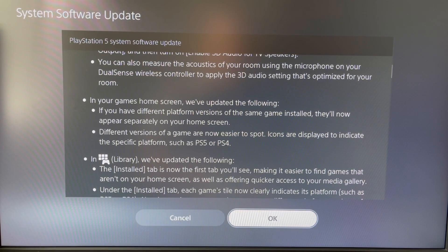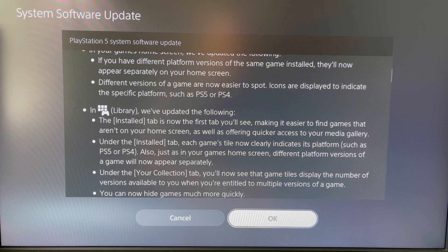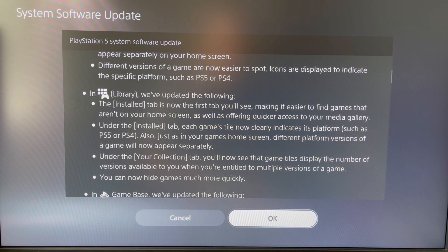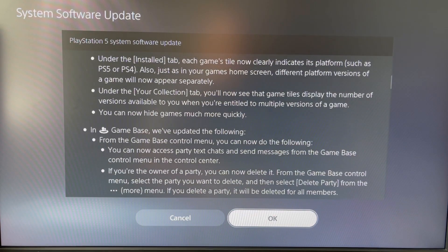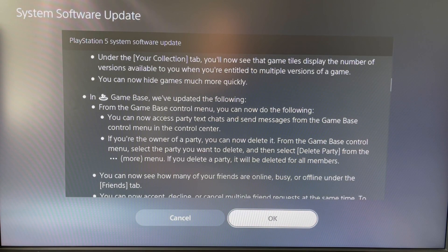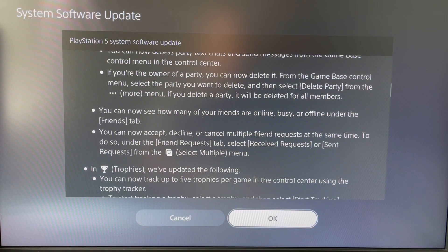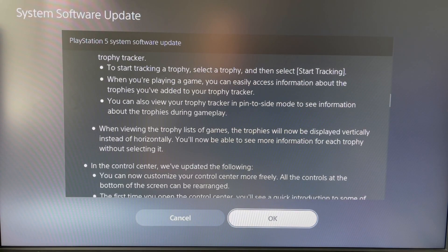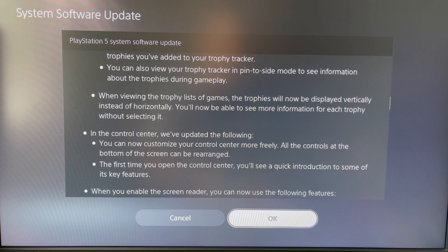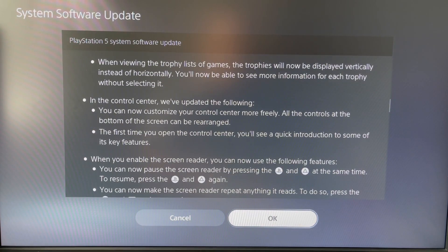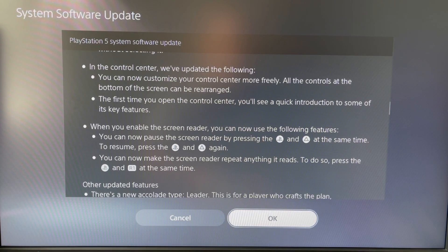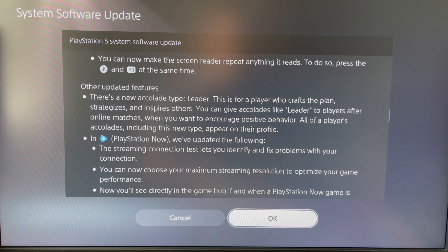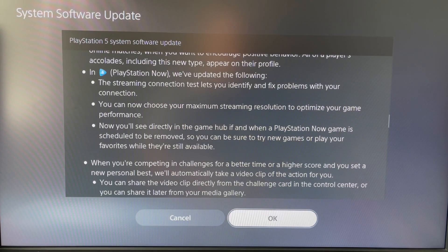There are also 3D audio settings to optimize the room for the DualSense wireless controller as well as for TV speakers. In the library, the Install tab is now the first tab you'll see, making it easier to find games not on the home screen. The Game Base, Trophies, and Control Center have all been updated with enhancements, and they've also enabled the screen reader.